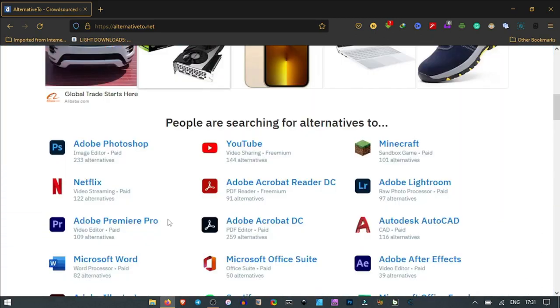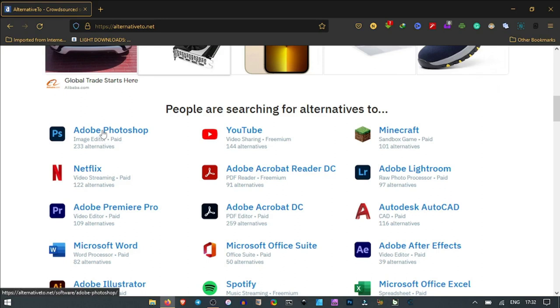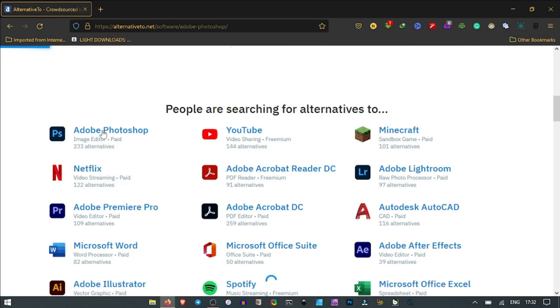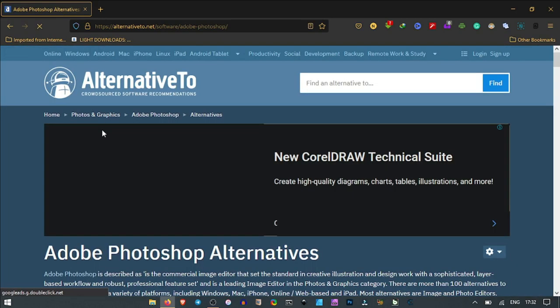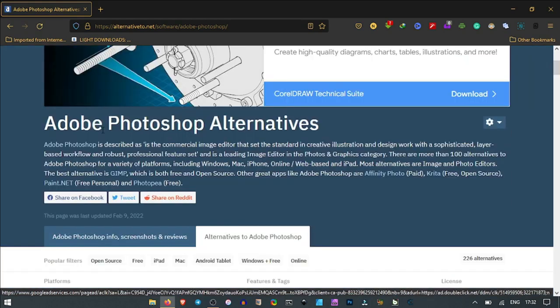For instance, if you scroll down here for graphic designers and movie watchers, you realize that Adobe Photoshop has 23 alternatives. We all know that Adobe is paid software. If you need an alternative to Adobe Photoshop, you click through and AlternativeTo gives you more lists of software you can access without paying, which can do the same work.